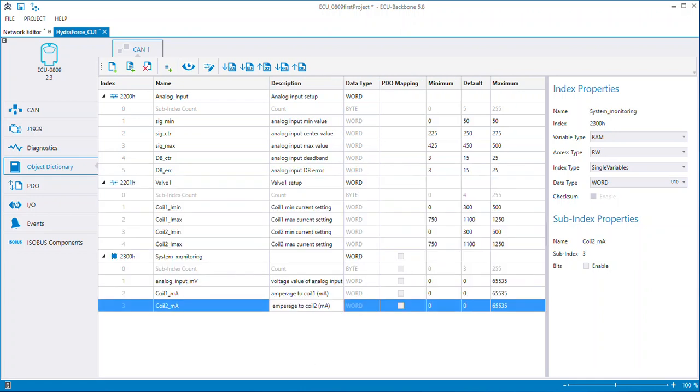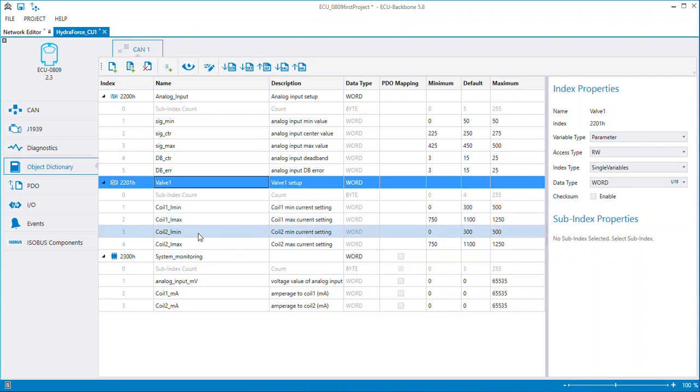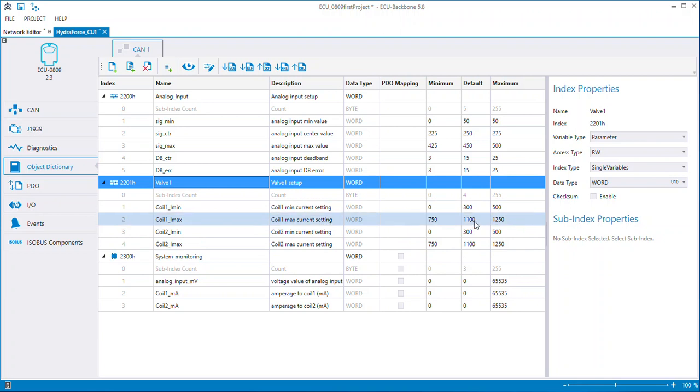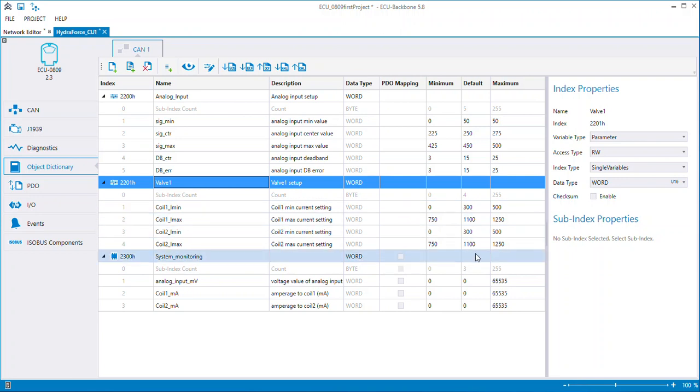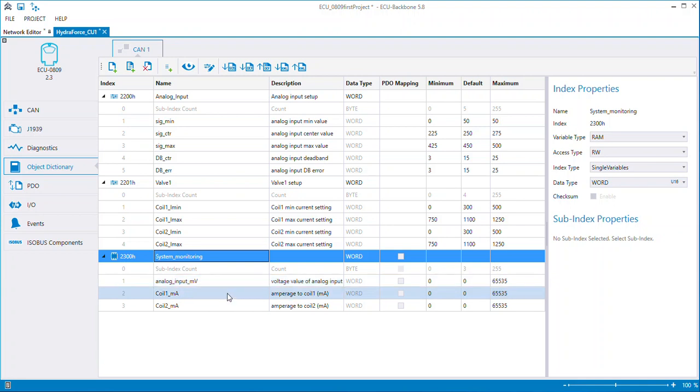I have added two more indexes. I added valve one that has a valve one setup. It's a word also, also a parameter. There are four sub-indexes in it. Coil one I min and I max, Coil two I min and I max. And I've set up some initial values. So the minimum current going to the coil could be 300, maximum being 1100. And there's some variances in there also. And the same thing for coil two. Then I added a third index that is of RAM. So I select it and you see it's a RAM over here. We're going to be able to monitor through our service tool the voltage value of the analog input and then the amperage going to coil one and coil two.